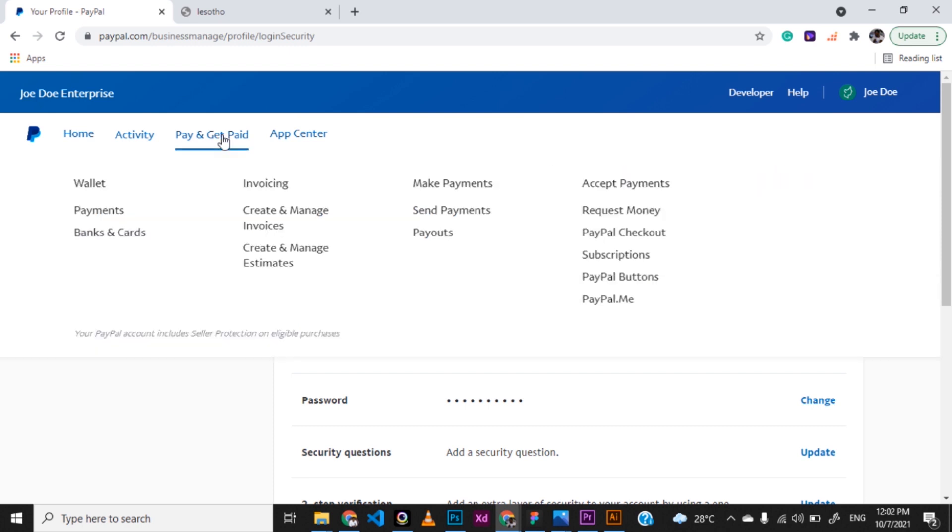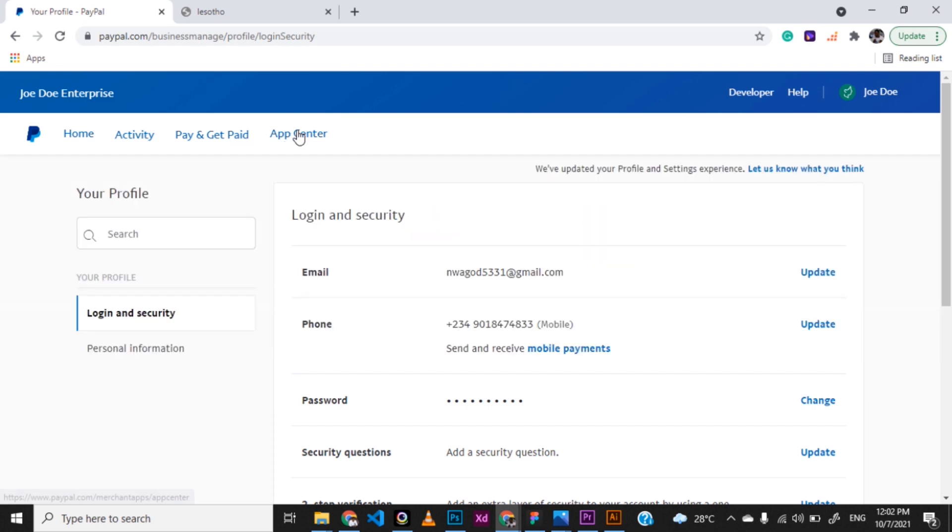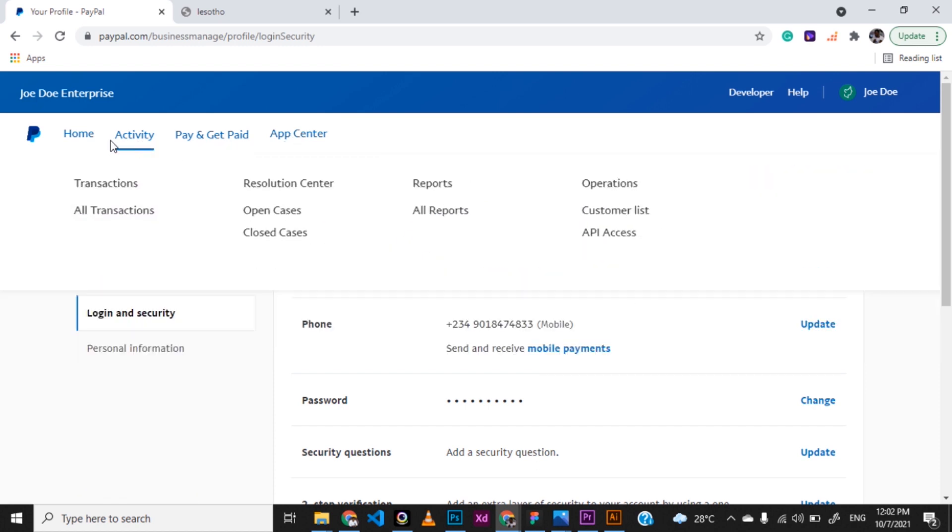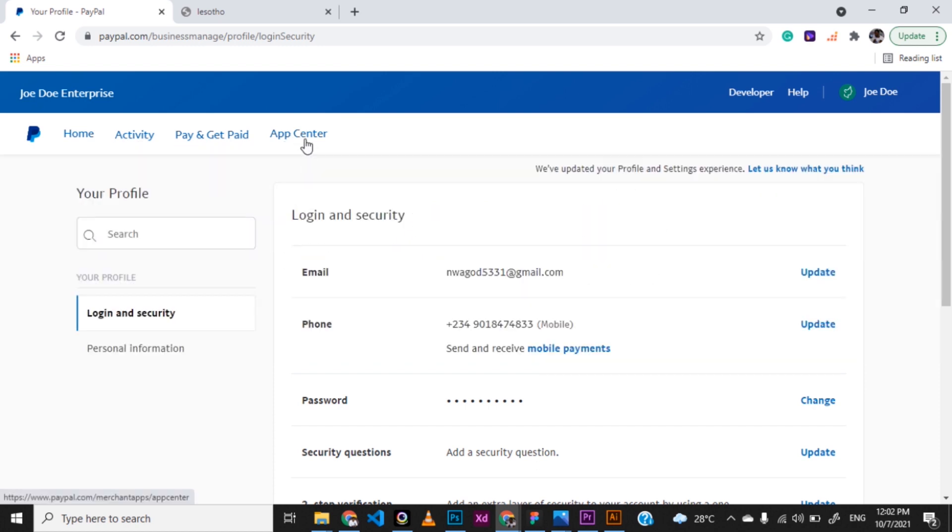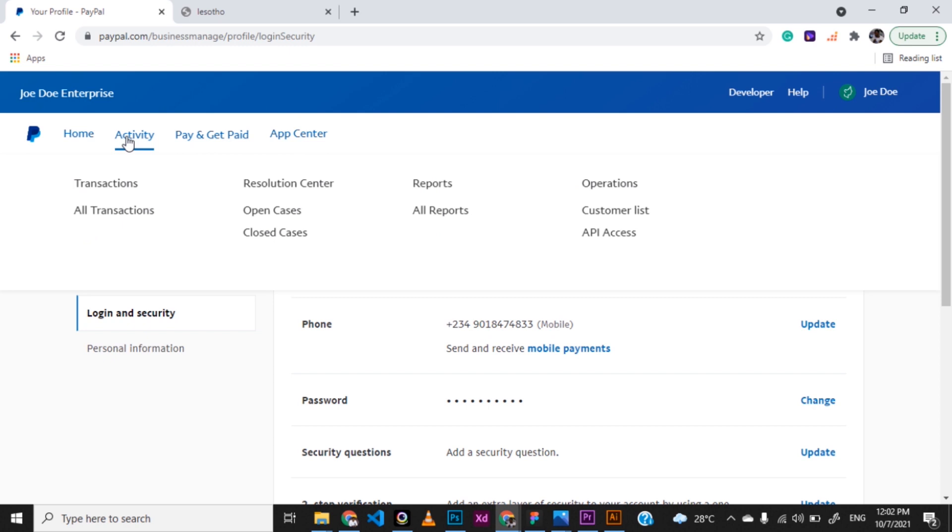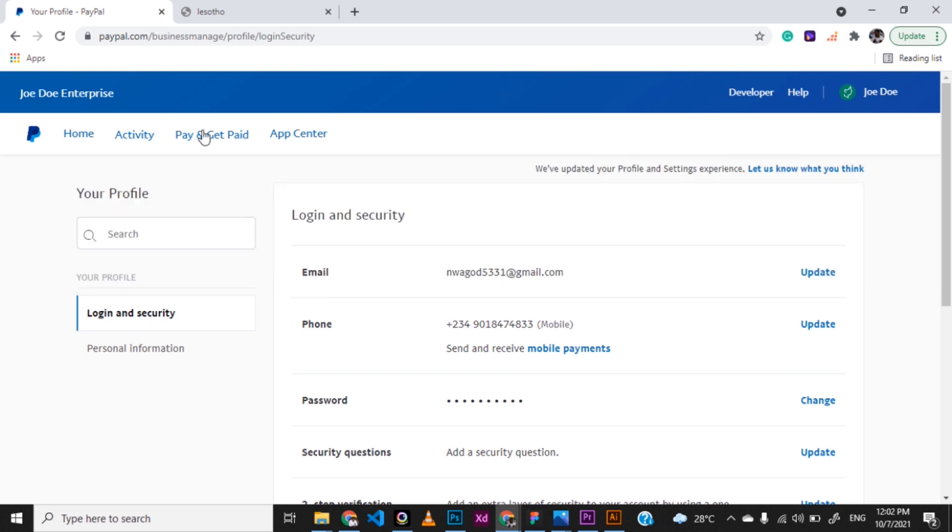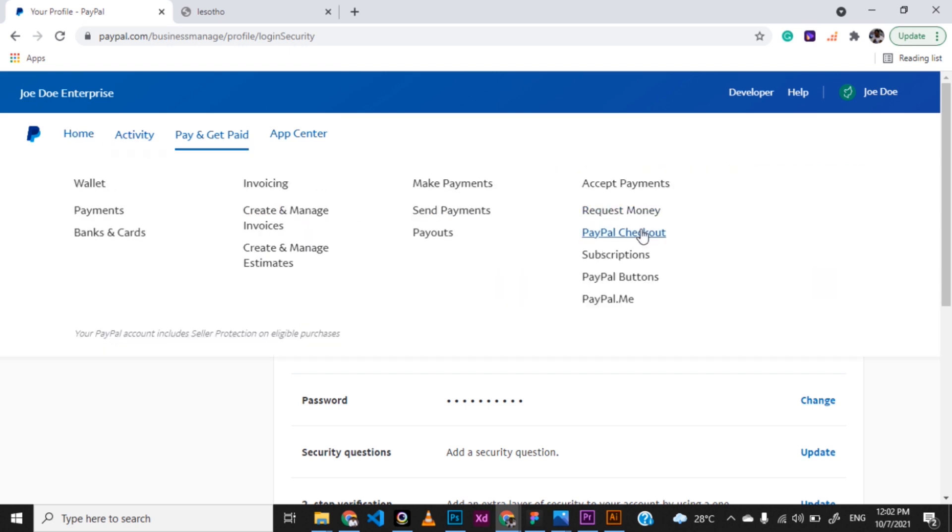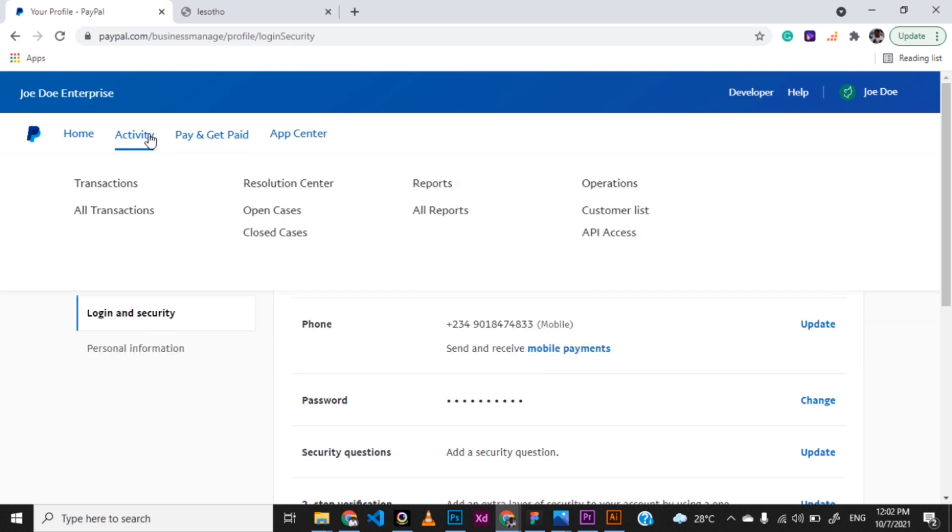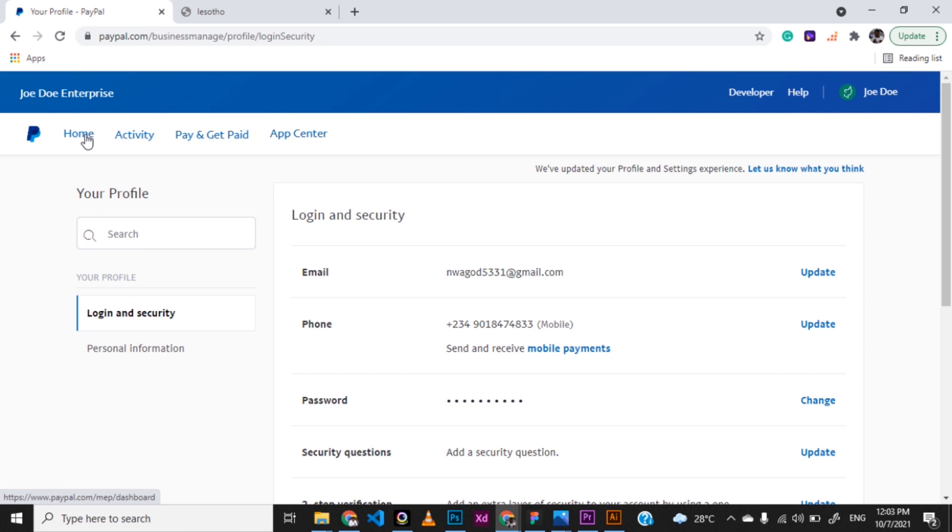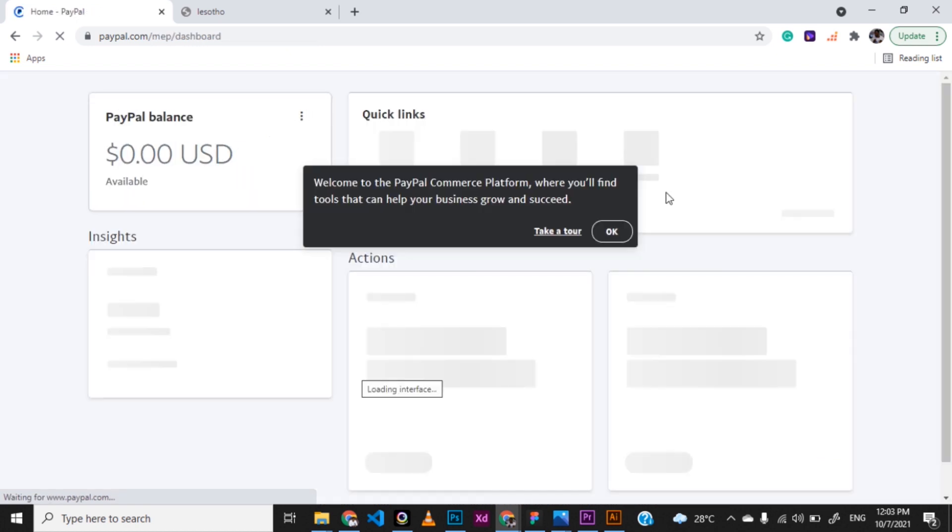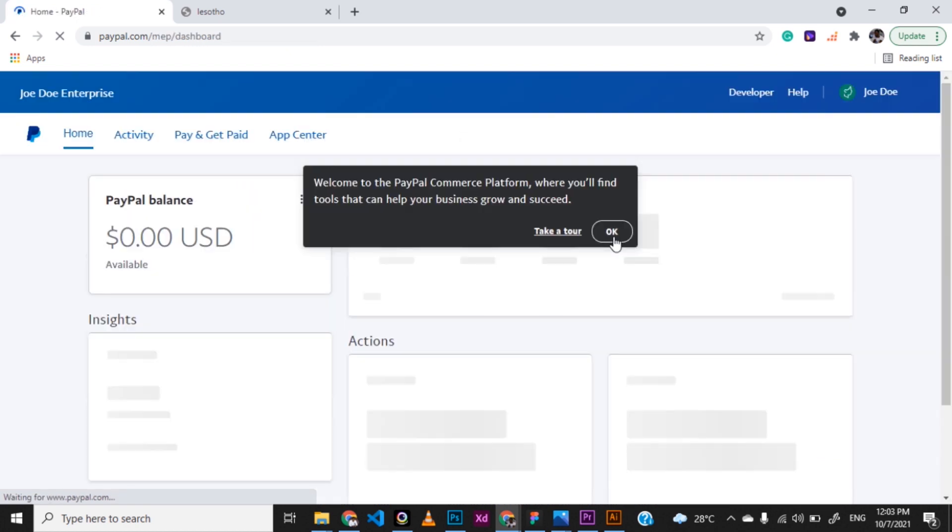You want to pay and get paid, so you can create invoice and do a whole lot of other things here. You can check out the app center to see a lot of features you want to see. Different activities you want to perform to see your transactions, to open a case, to close a case, and all other things. For developers, you might also want to access the API. So you can get that from here. That's just that. You can go ahead and play around the account and see what you can get with that.